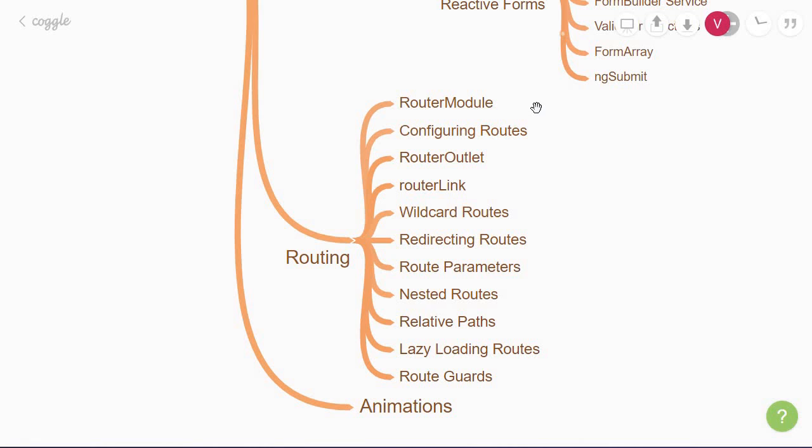Then, you're going to learn how to configure the different routes for the app. Next, you'll make use of the router outlet directive that dynamically loads a component based on the URL path. To be able to navigate to the different routes from the UI, you'll need to learn about the router link directive.